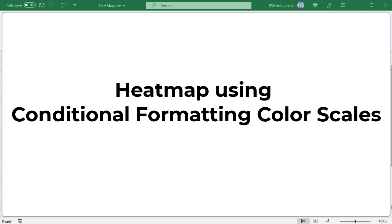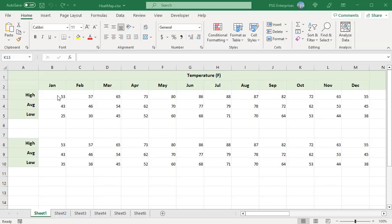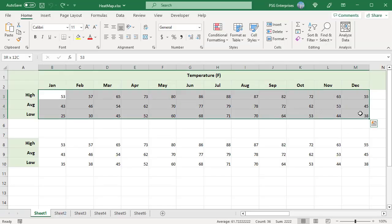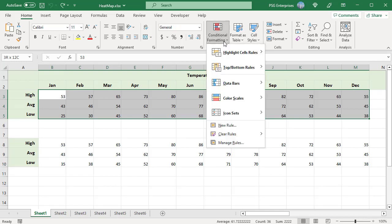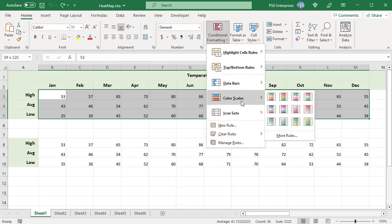Create a temperature heat map to visualize temperature data in a certain region. Select the data set on which you want to create a heat map. On the Home tab in the Styles group, click on Conditional Formatting and select Color Scales.